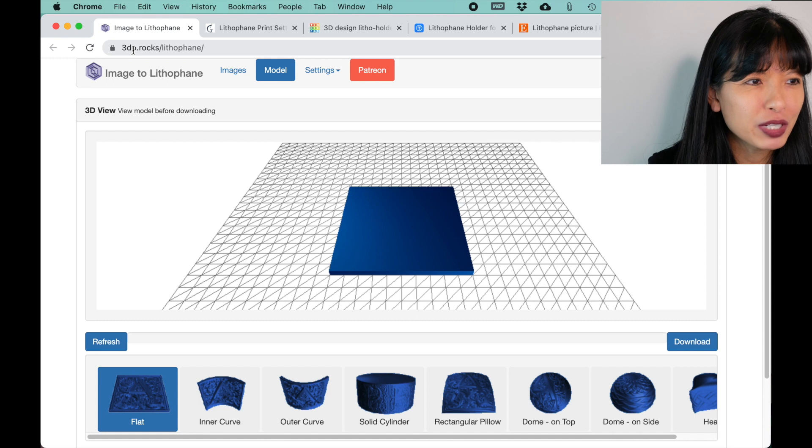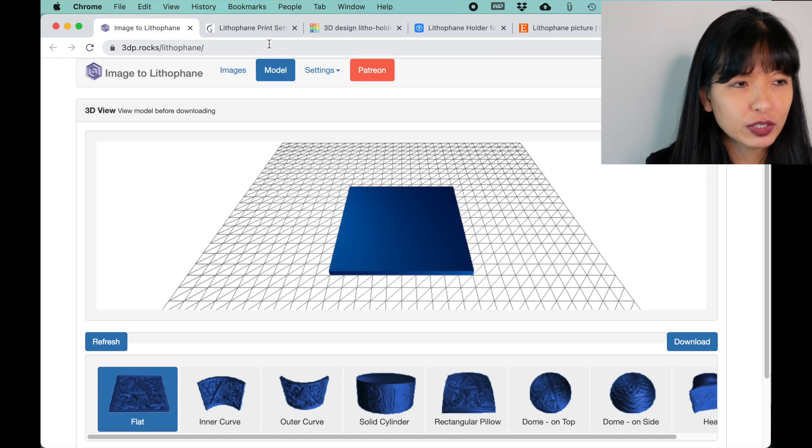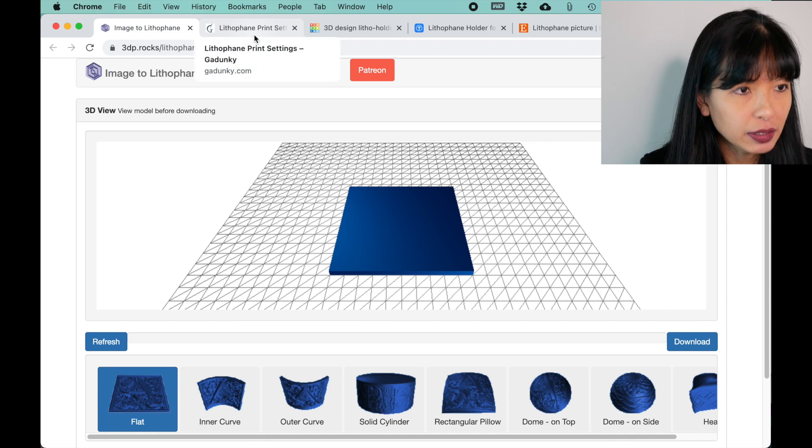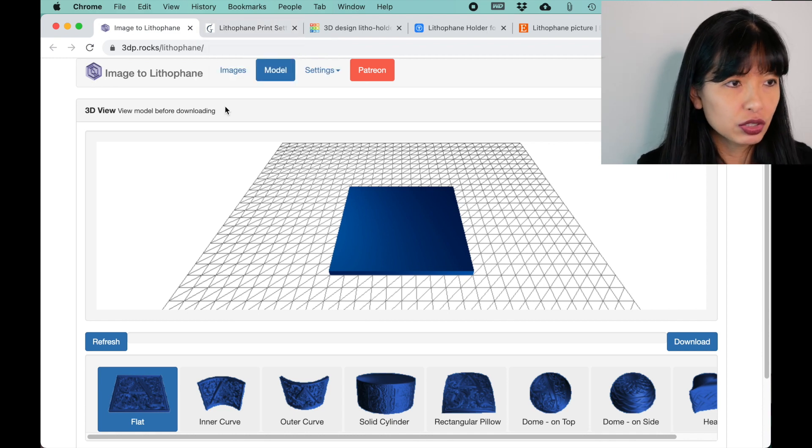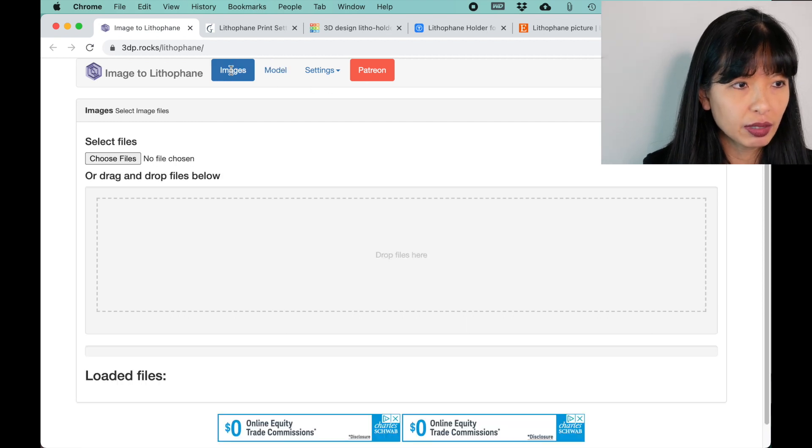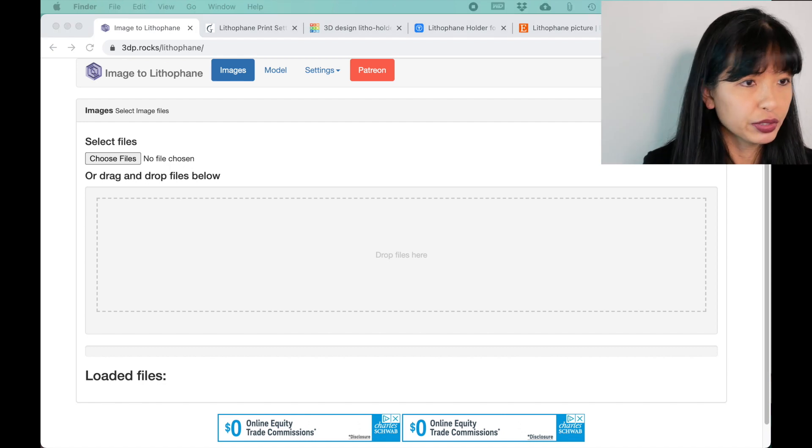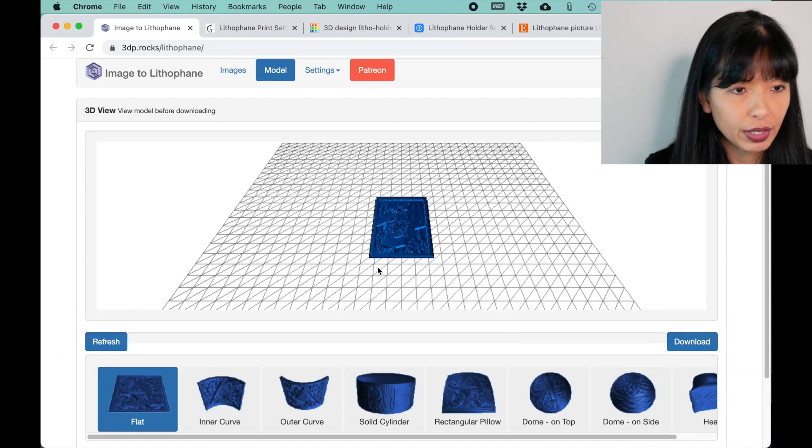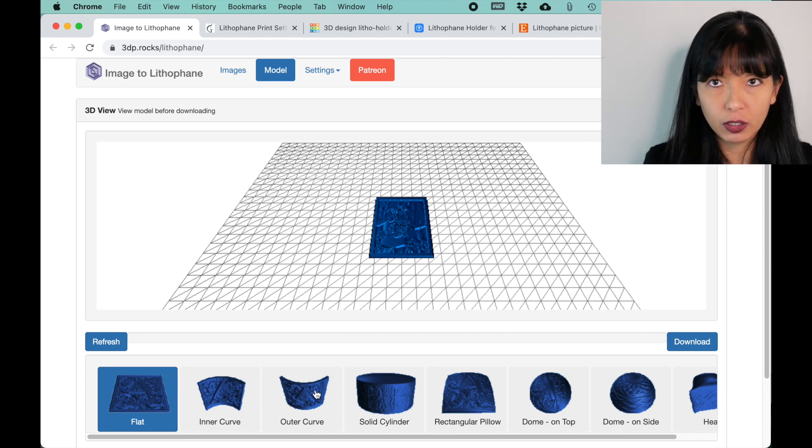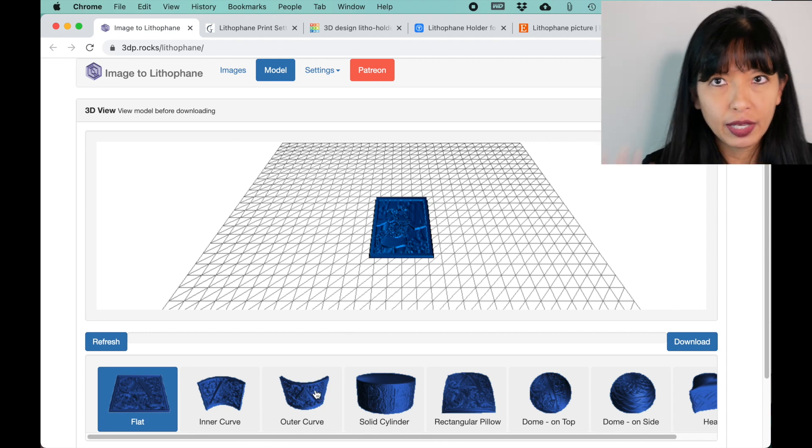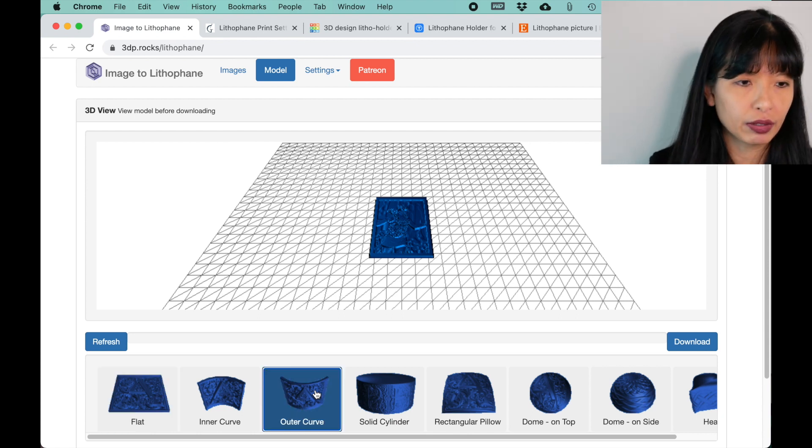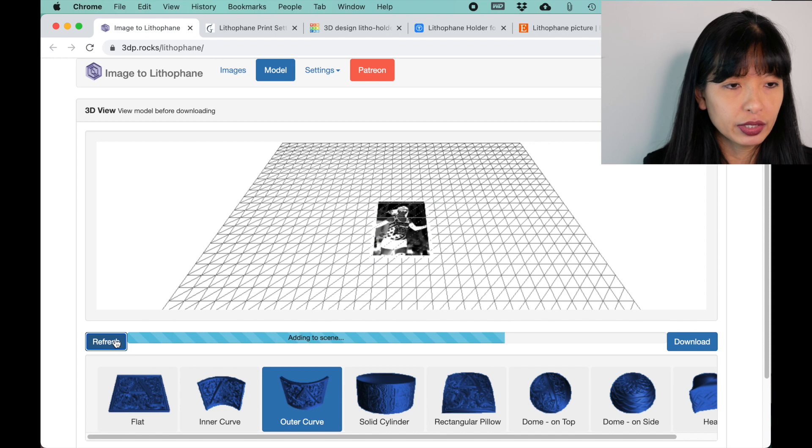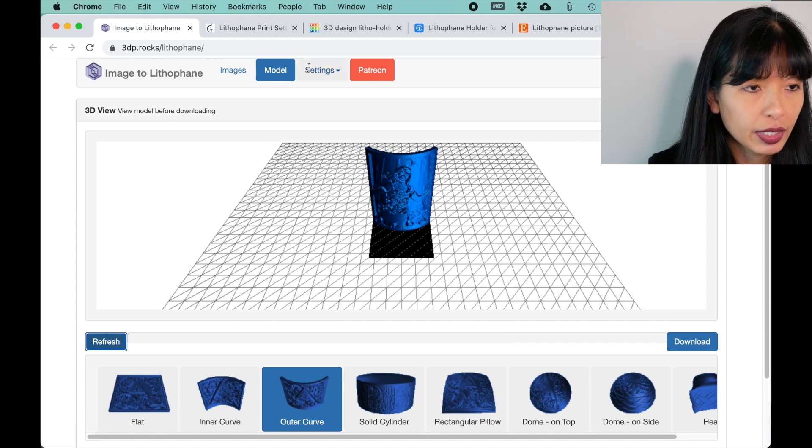I'm going to 3dp.rotz forward slash lithopane. I will link to this in the description field below and it just starts off with just a plain lithopane here. There's no image. I'm going to hit images. I'm going to select my image that I want to use with this image. I'm going to use this time. I'm going to drop that right here. Shows right up. Now, I like to do something called outer curve. You could do just plain flat and that's the default. It's really popular to do outer curve. So I'm going to hit outer curve and then I'm going to hit refresh and it should stand right up. There it is, outer curve.